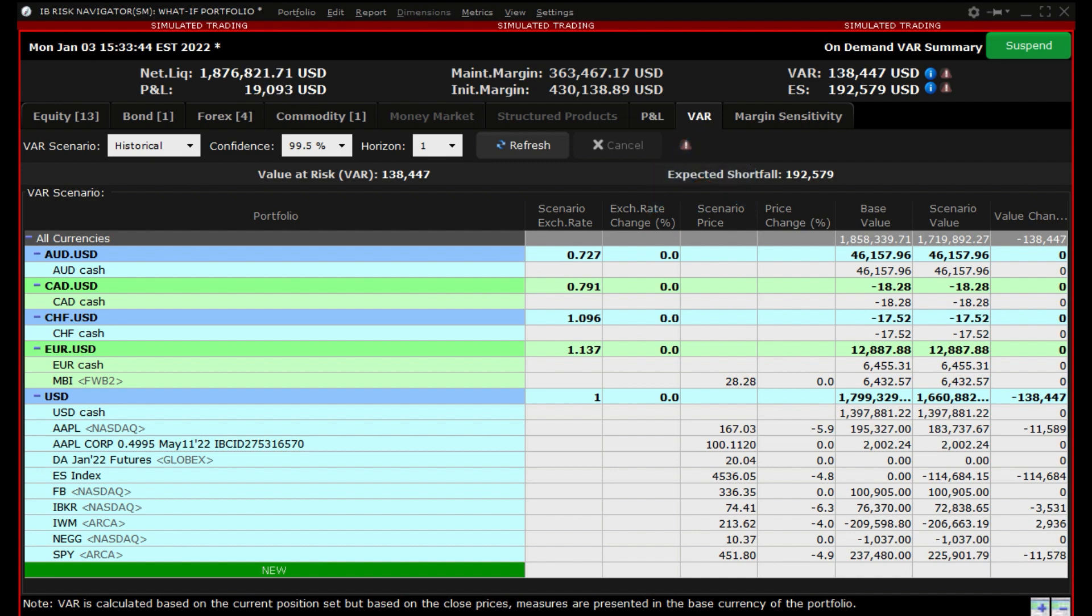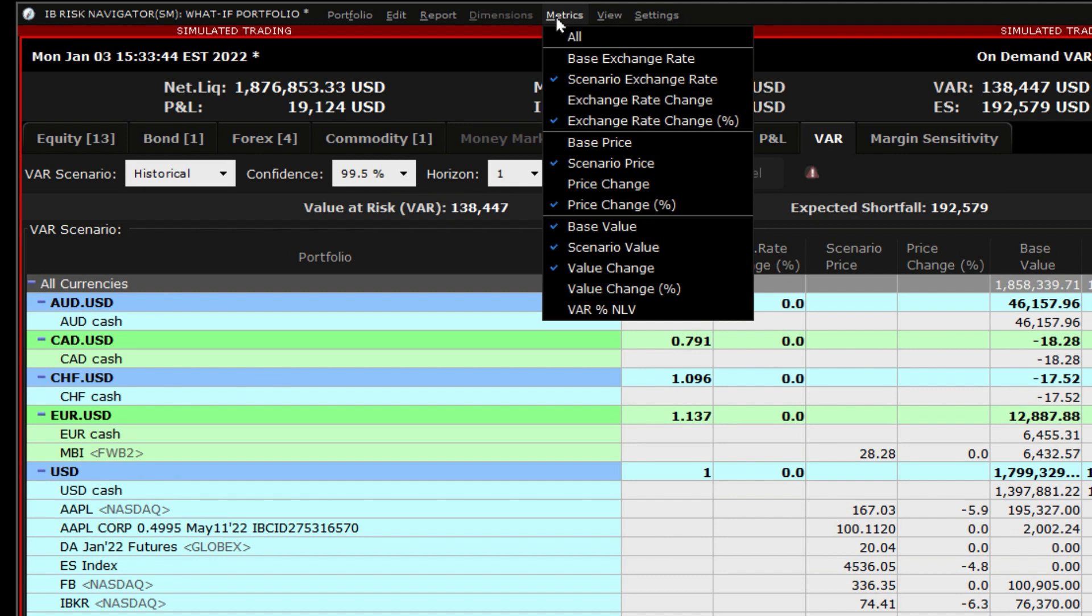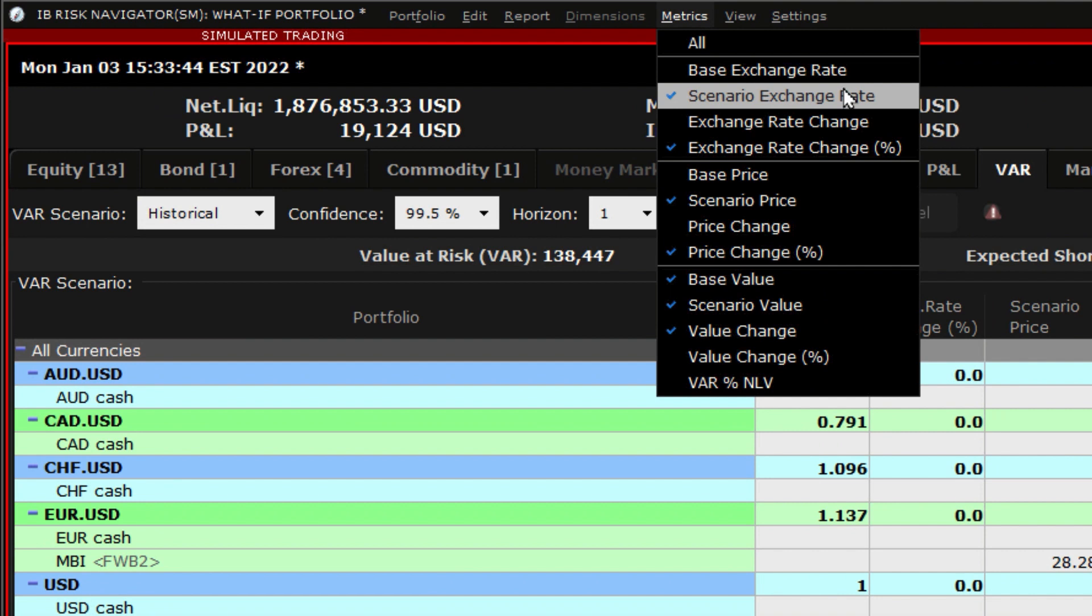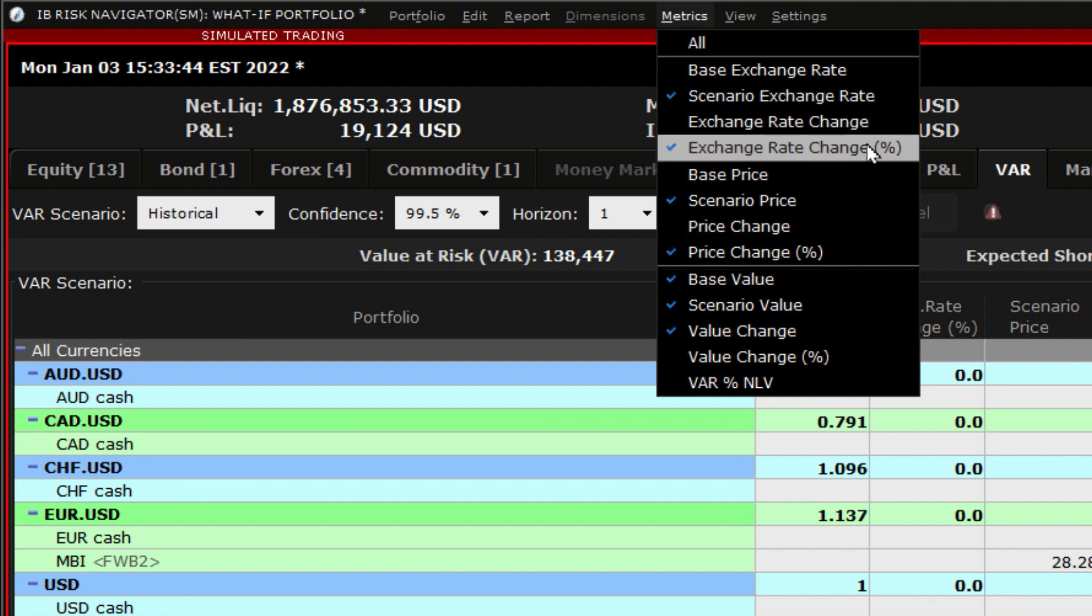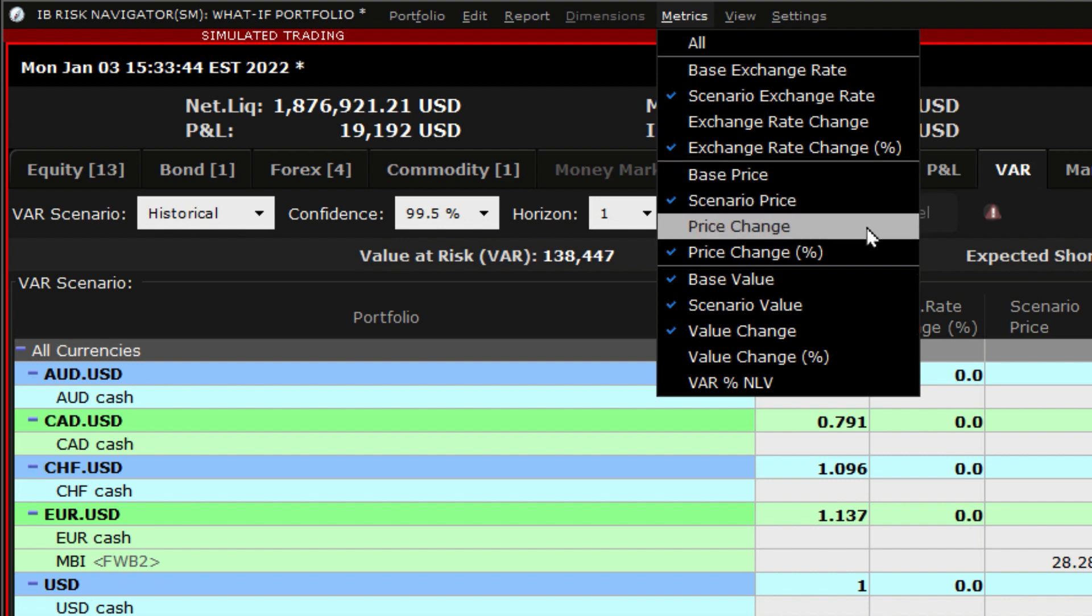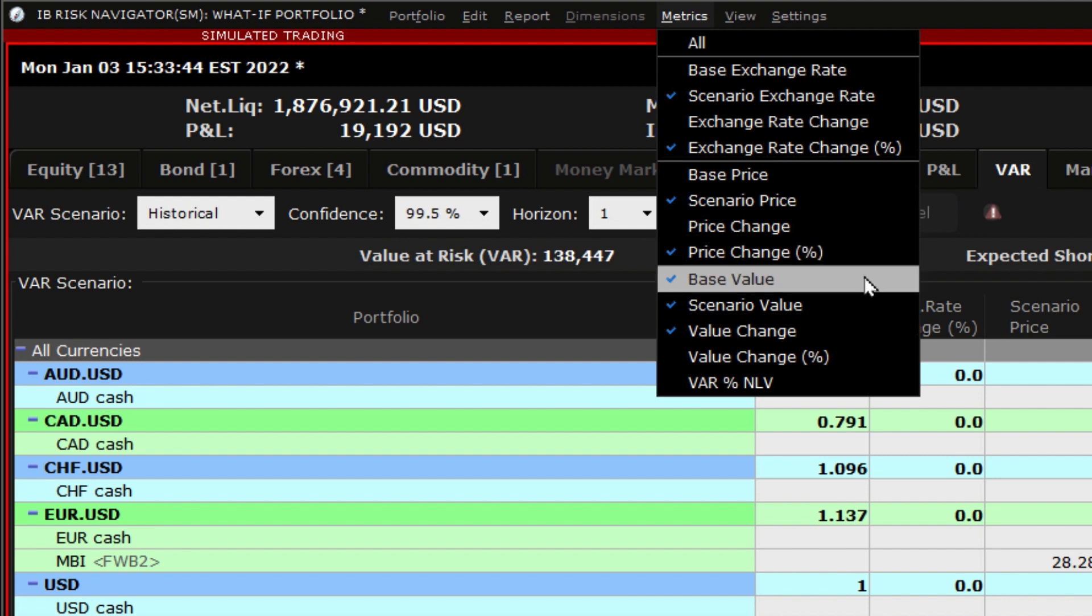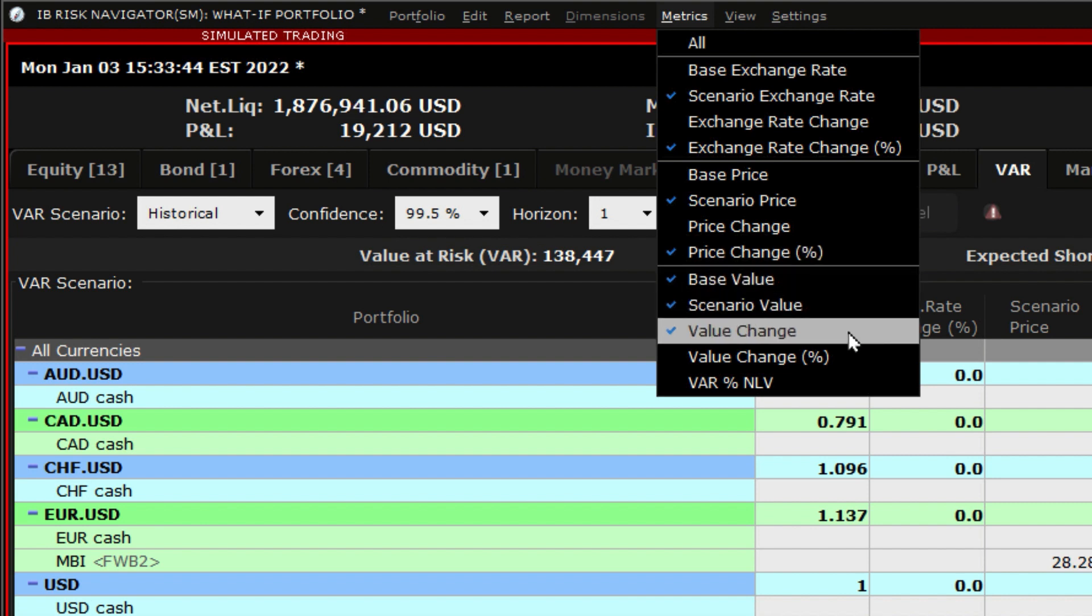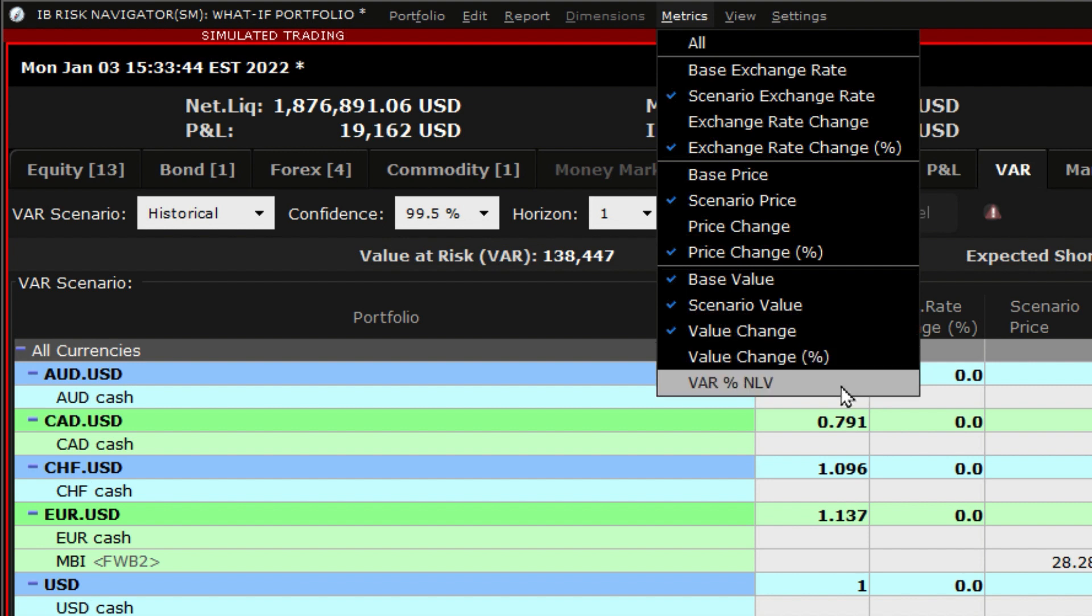The columns can be adjusted by going to the title bar and selecting Metrics. The available columns are base exchange rate, scenario exchange rate, exchange rate change, base price, scenario price, price change, price change percent, base value, scenario value, value change, value change percent, and VAR as a percentage of net liquidation value.